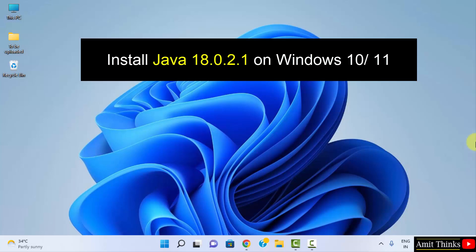Hello guys, welcome to AmitThinks. In this video, we will see how we can easily download and install the current Java version on Windows 10 and Windows 11.